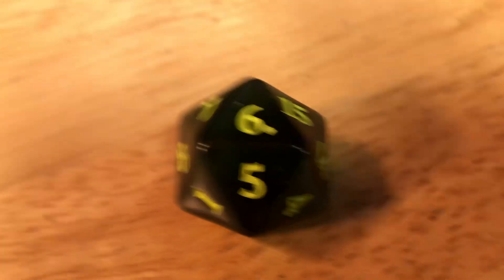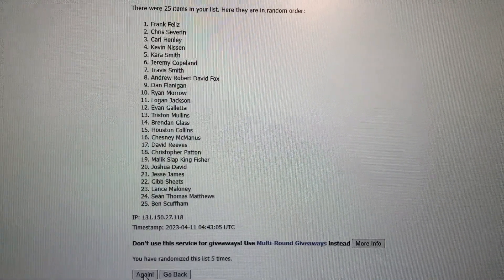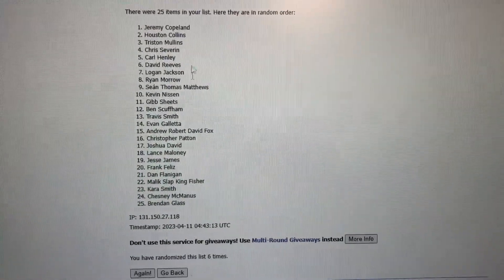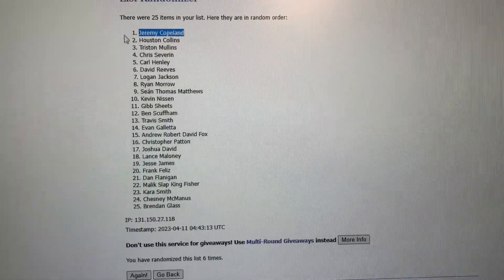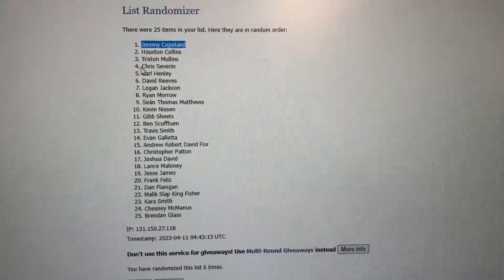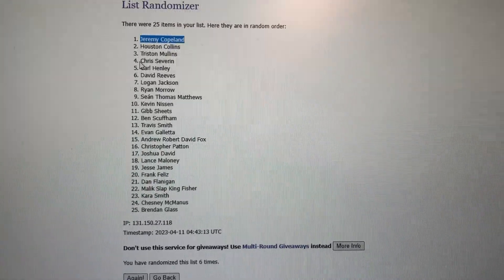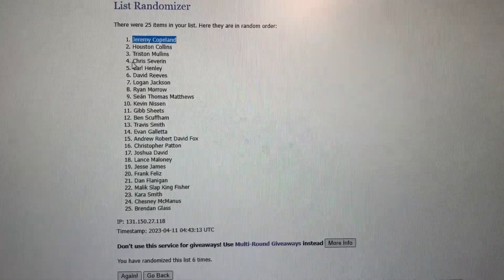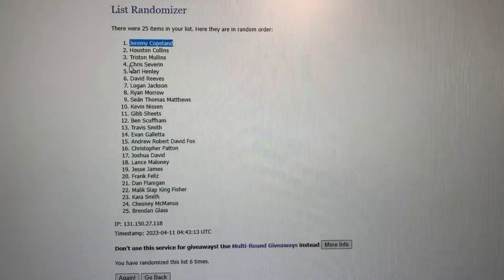Again, the lucky number is six. Congratulations to Jeremy Copeland. You're the winner of this giveaway. I'll PM you and get this out to you as soon as possible. Of course, I need to know what token you want me to make.